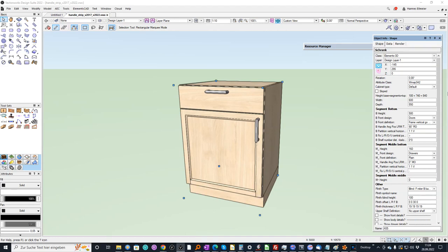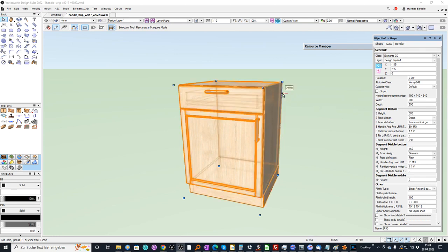In this video we will have a look at the assignment of handlers in ElementsCAD for Vectorworks.